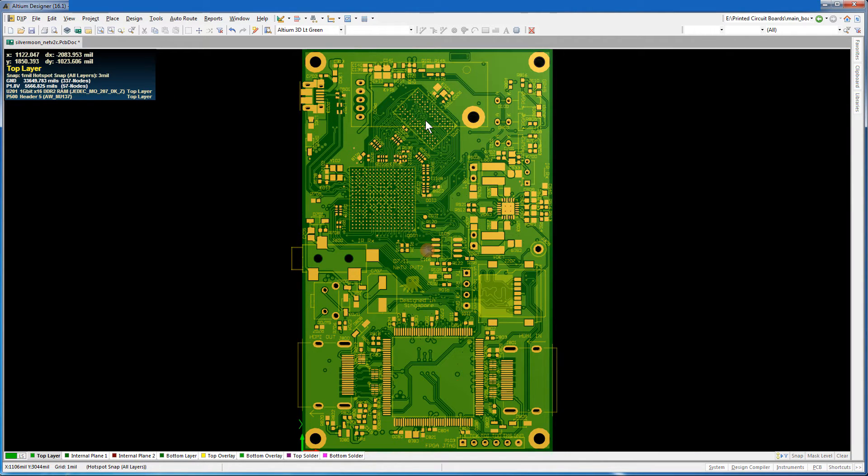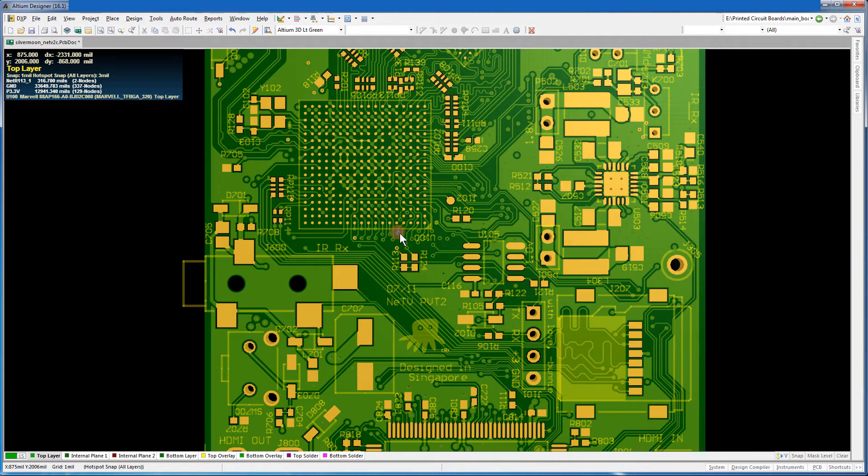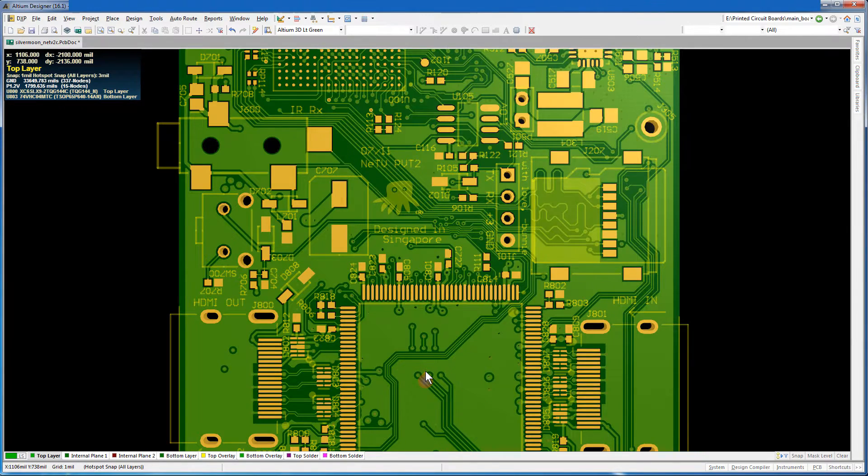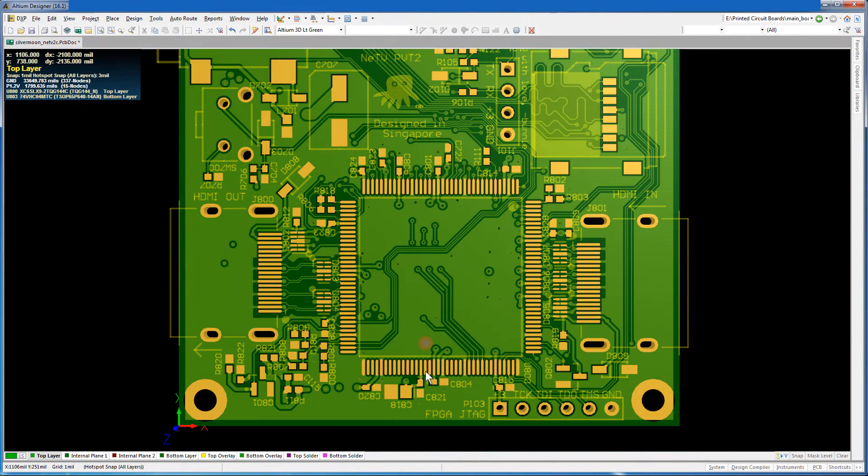Fit the board. Place the cursor near U100 and zoom in. This is an IC for the BGA microprocessor. U800 is an FPGA IC.